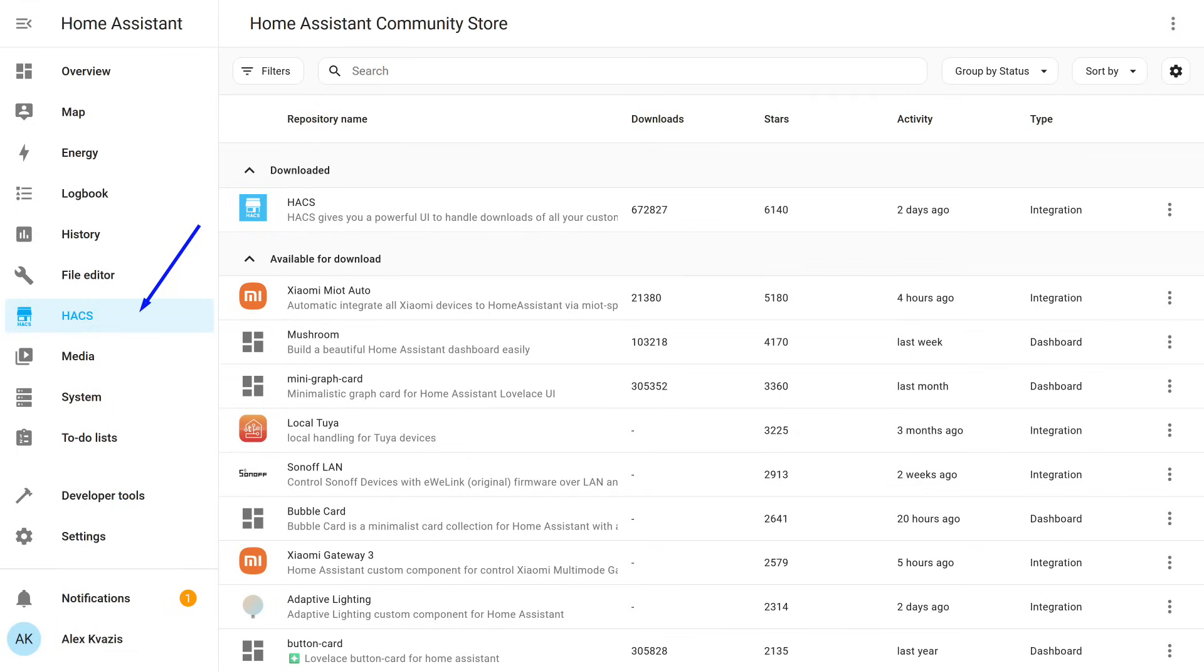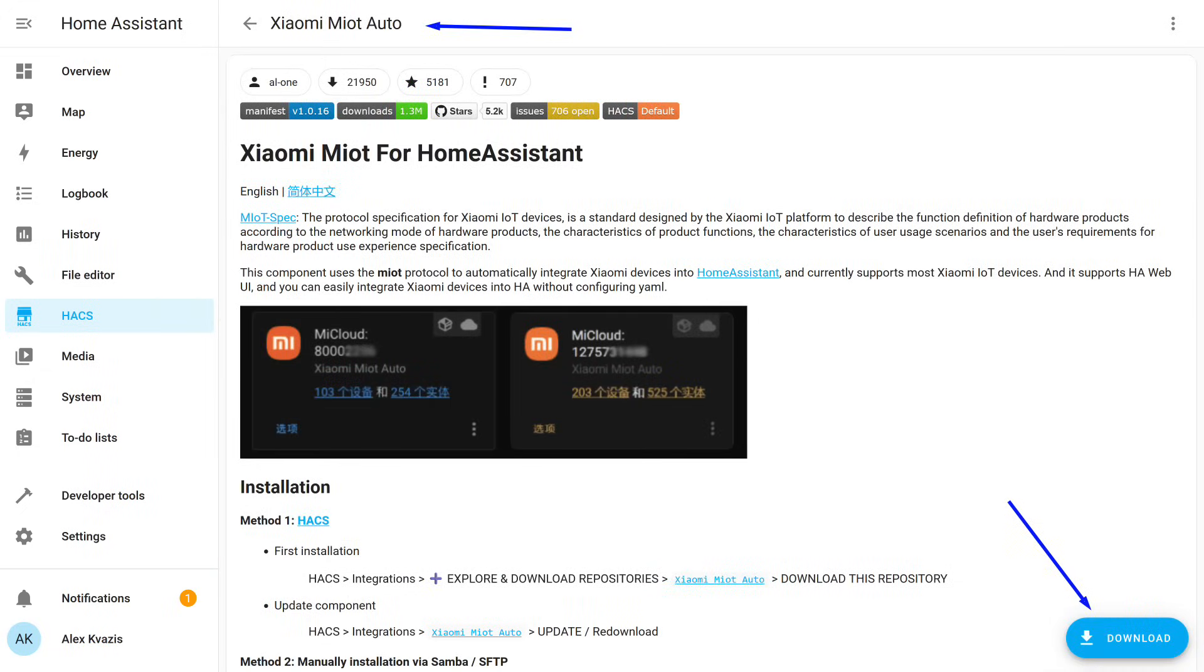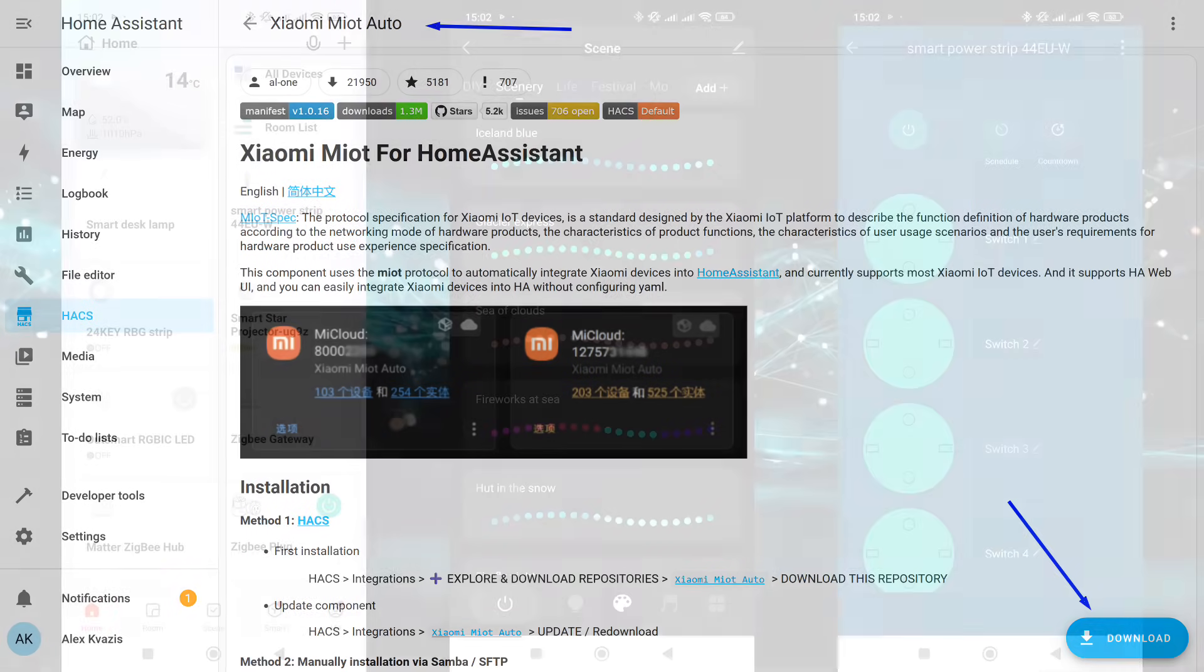We see the names, number of downloads, user ratings, activity, and type. Most often, these are either integrations or interface elements. For example, Xiaomi Miit Auto, a popular integration for working with devices from the Mahome ecosystem, which supports many more models than the built-in integration that comes with Home Assistant itself.